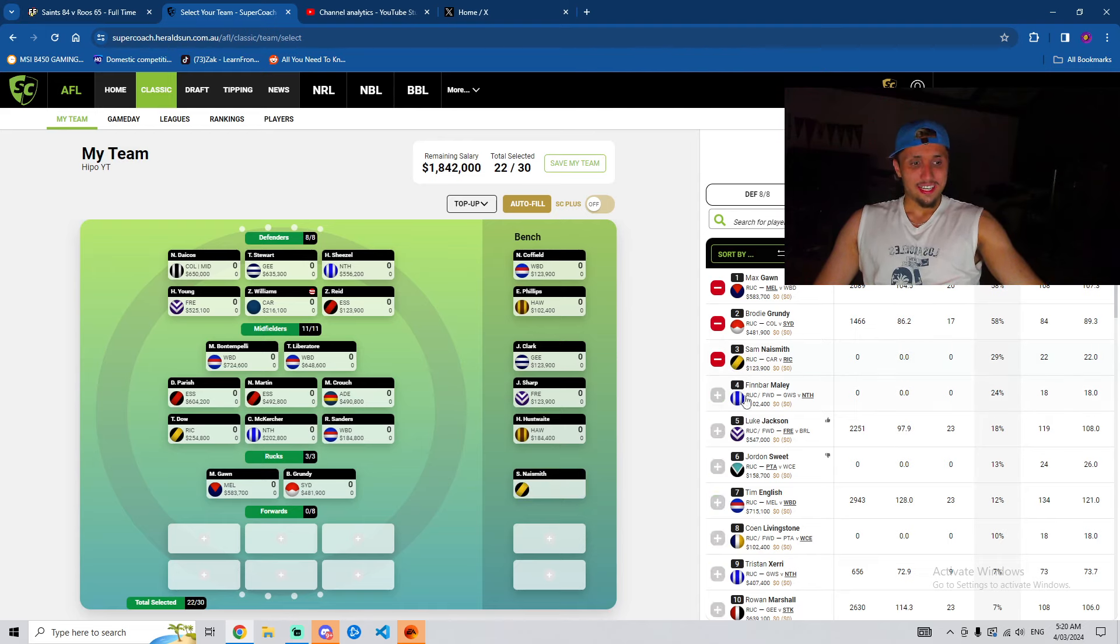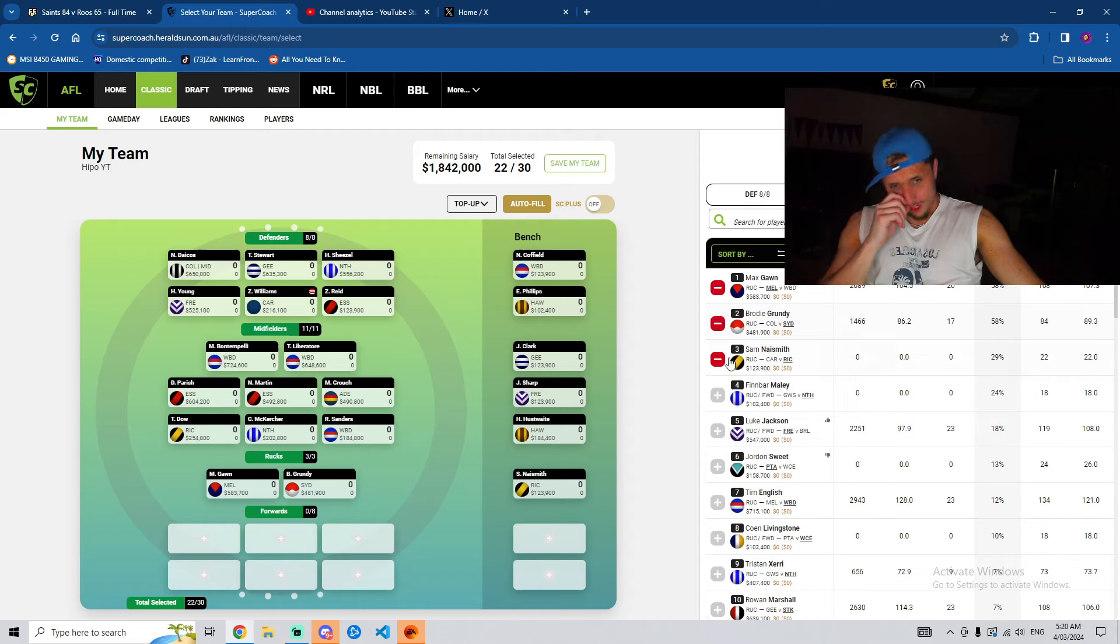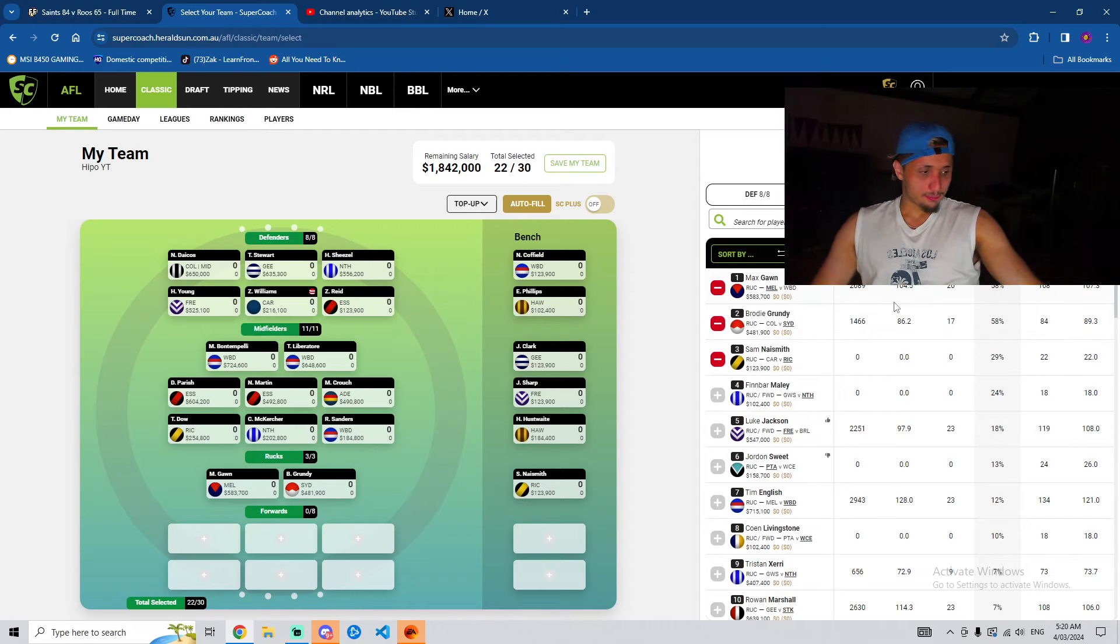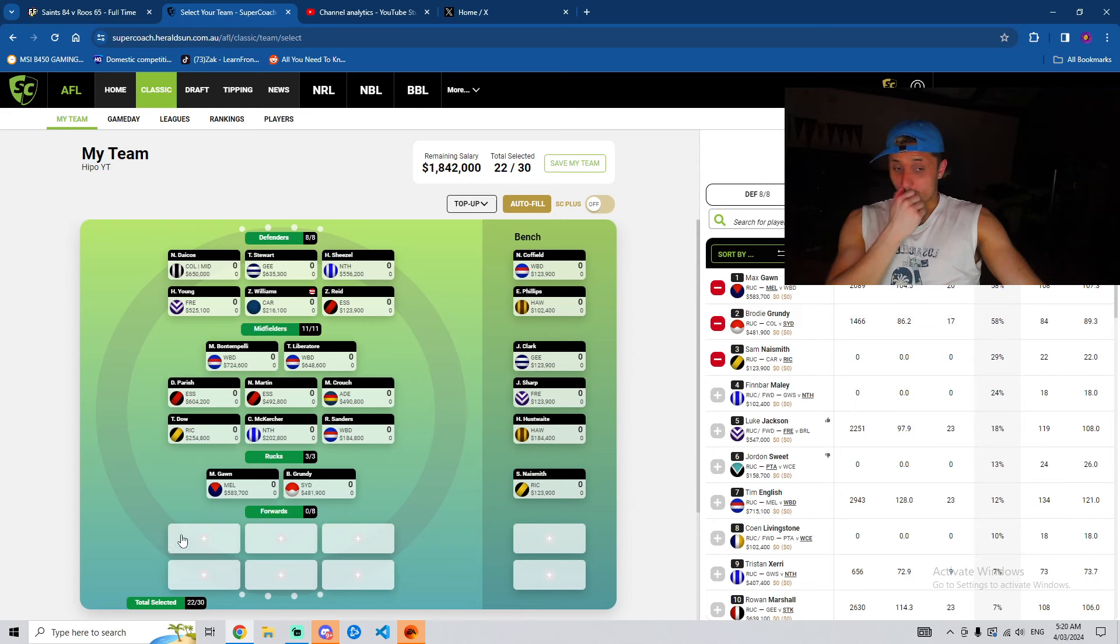And then, at R3, Sam Naismith. It's a very boring sort of ruck lineup. Everyone's got these three guys, but look, at the end of the day, you don't need to try and reinvent the wheel.